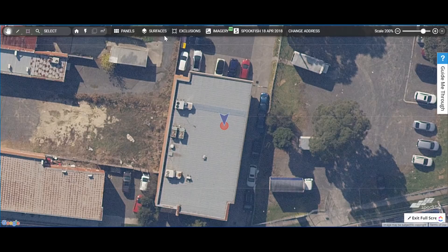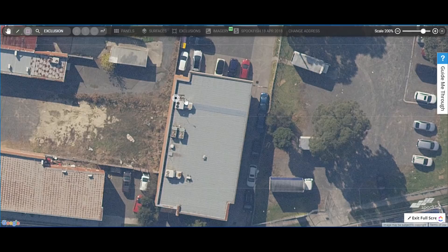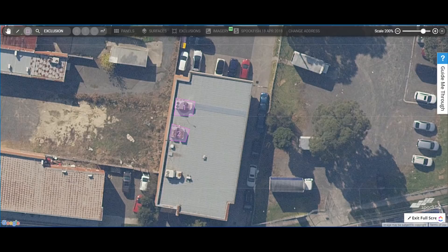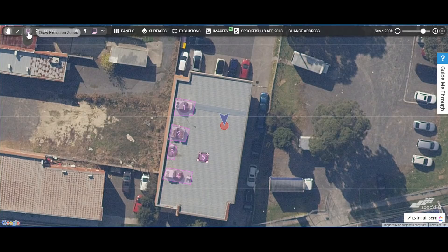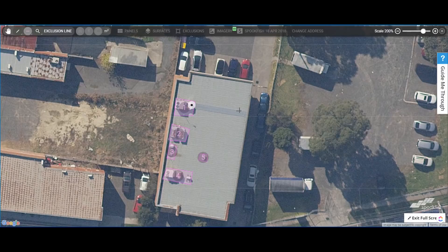The next thing people often do is set up exclusion zones. You can come into exclusions and draw in exclusion zones — basically anywhere you don't want to have panels for one reason or another. You'll notice as I'm drawing, we've got dimensions showing you how long each of those lines I'm drawing is. I've also got exclusion lines, which can be useful for avoiding things like skylights, for example.